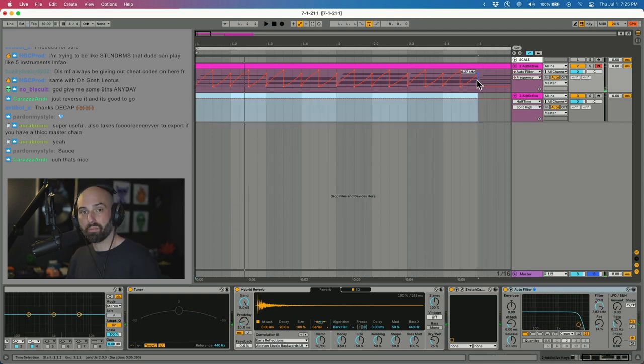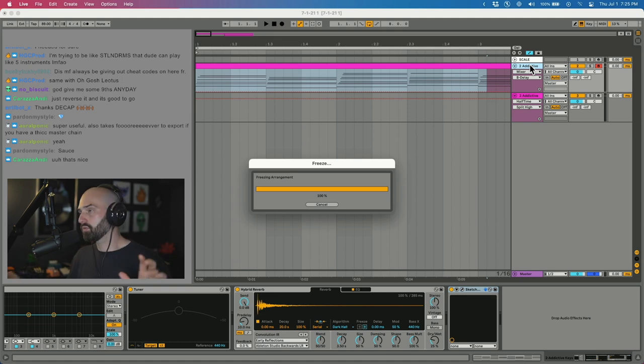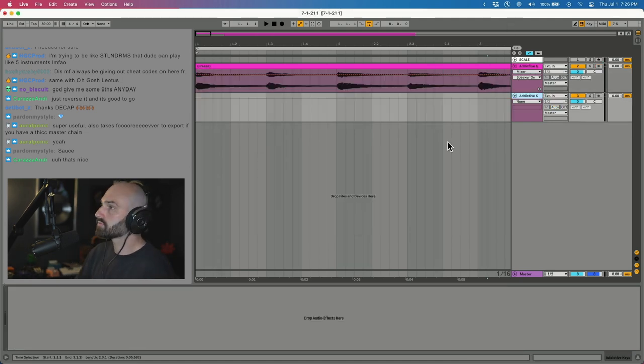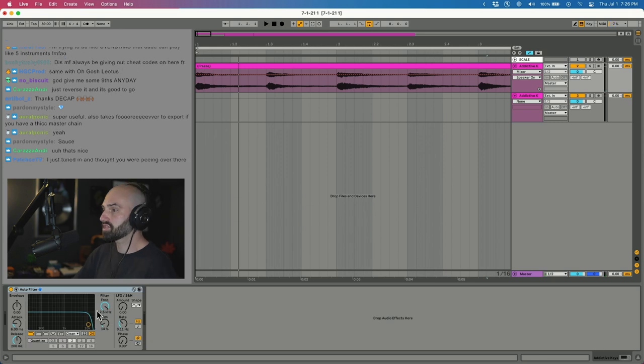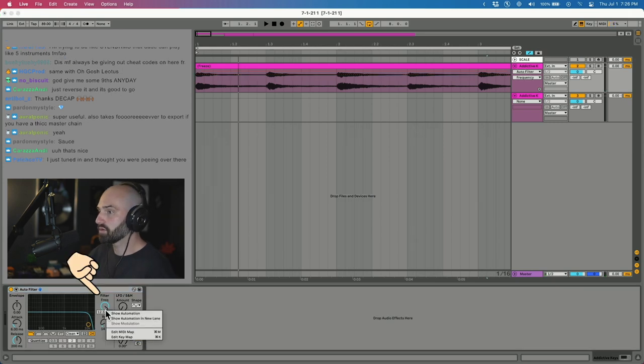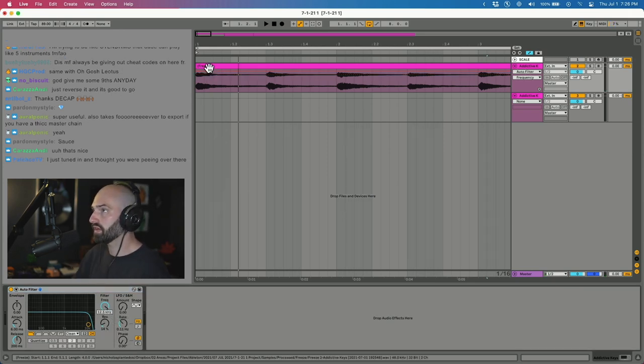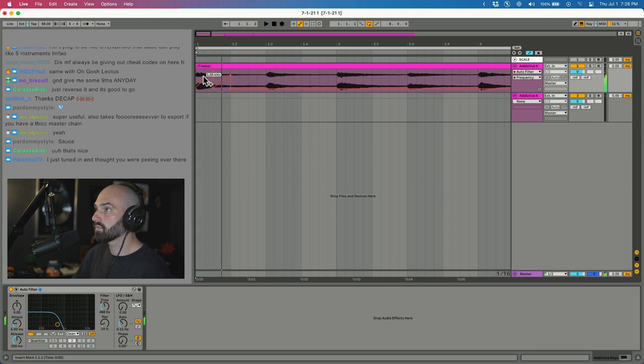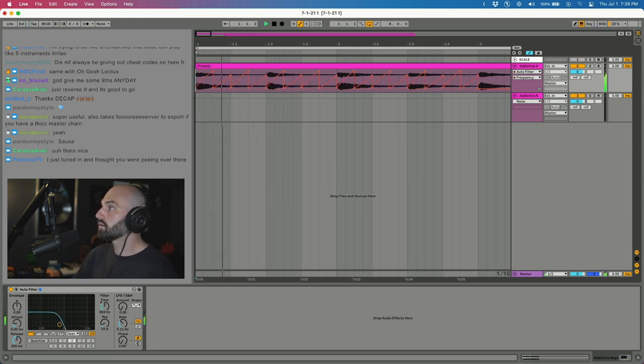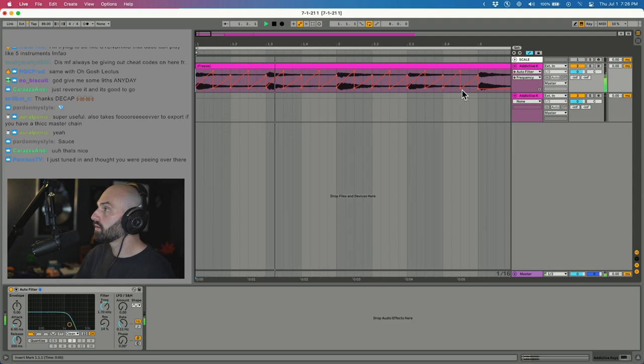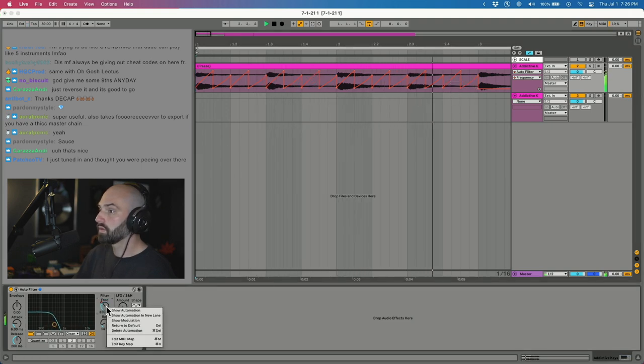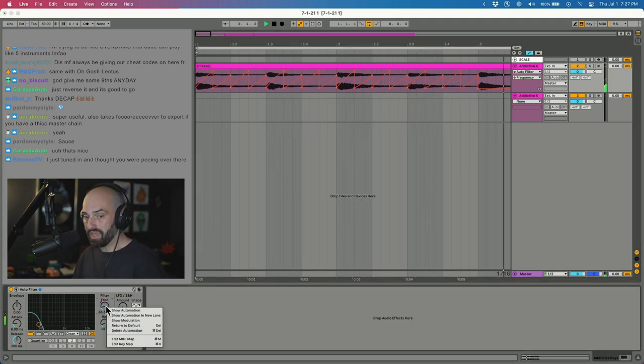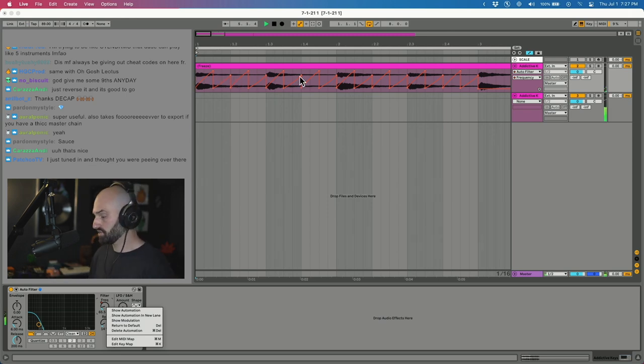Ableton has both automation and modulation. We're going to turn everything we just did into audio tracks. I'm going to redo that auto filter. I'm just going to automate the frequency and get a cool wub kind of effect. So that's automation. I just automated the frequency to get a certain effect.